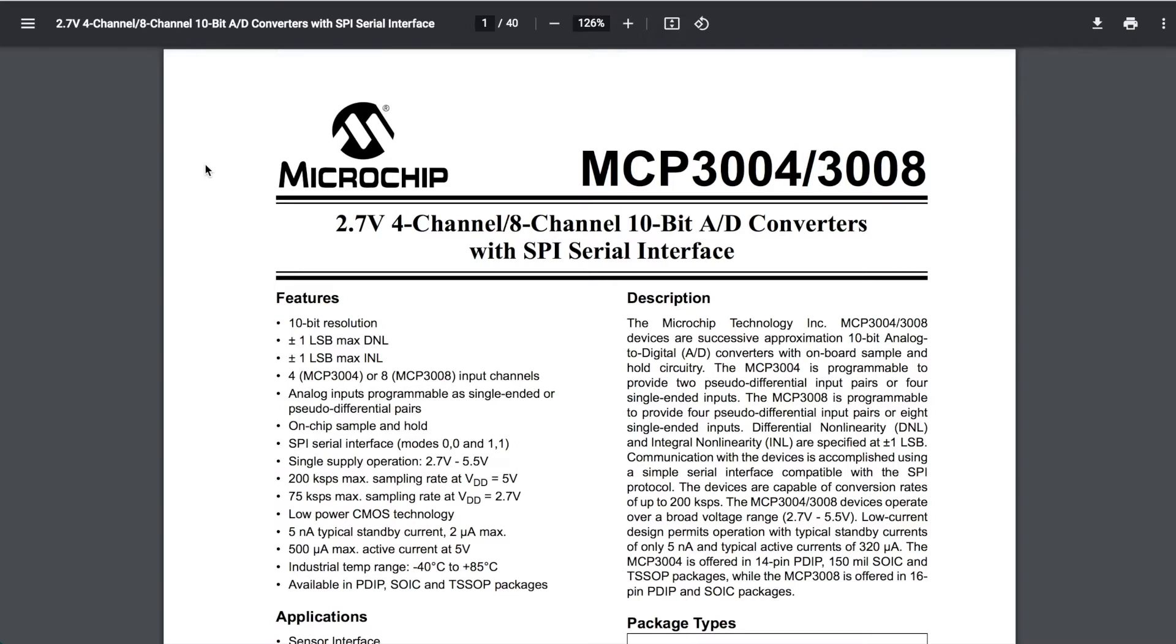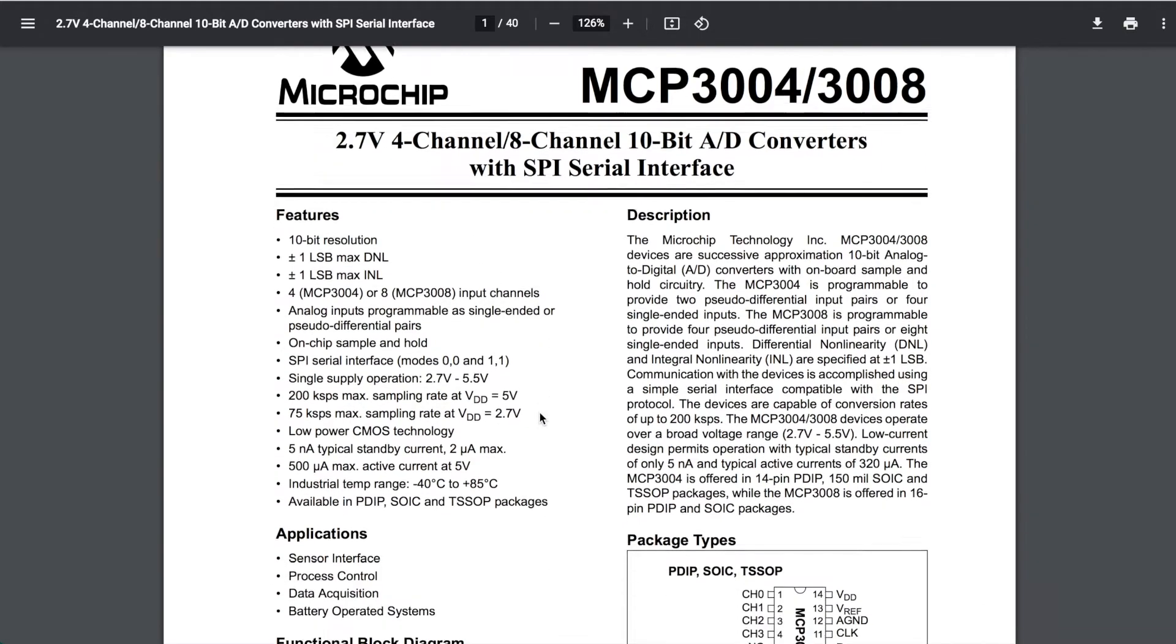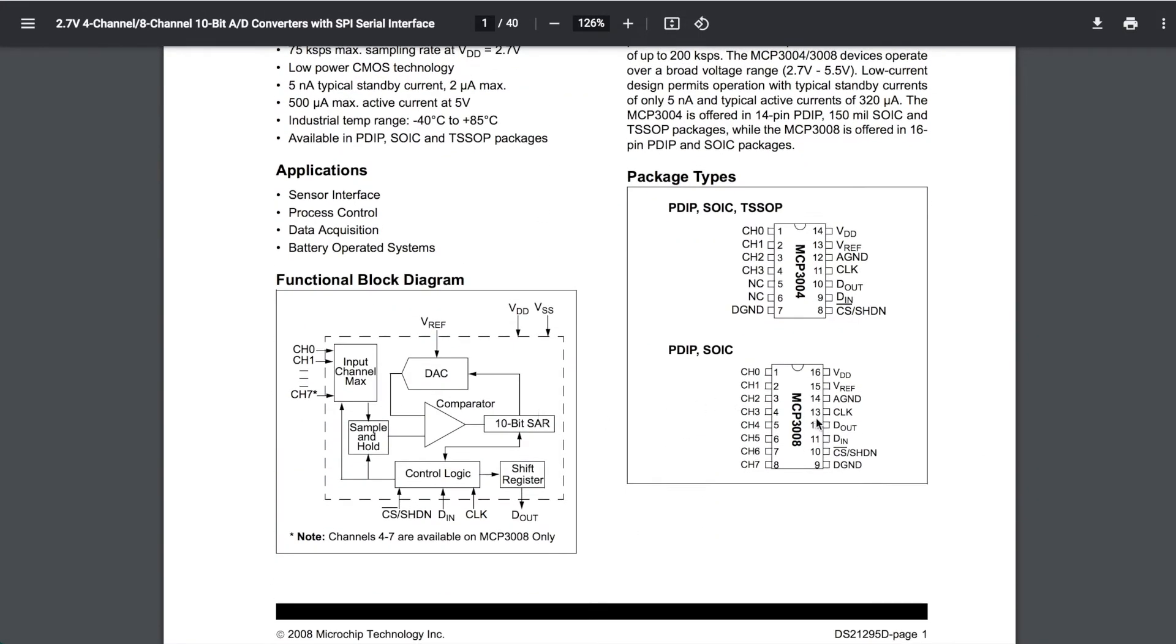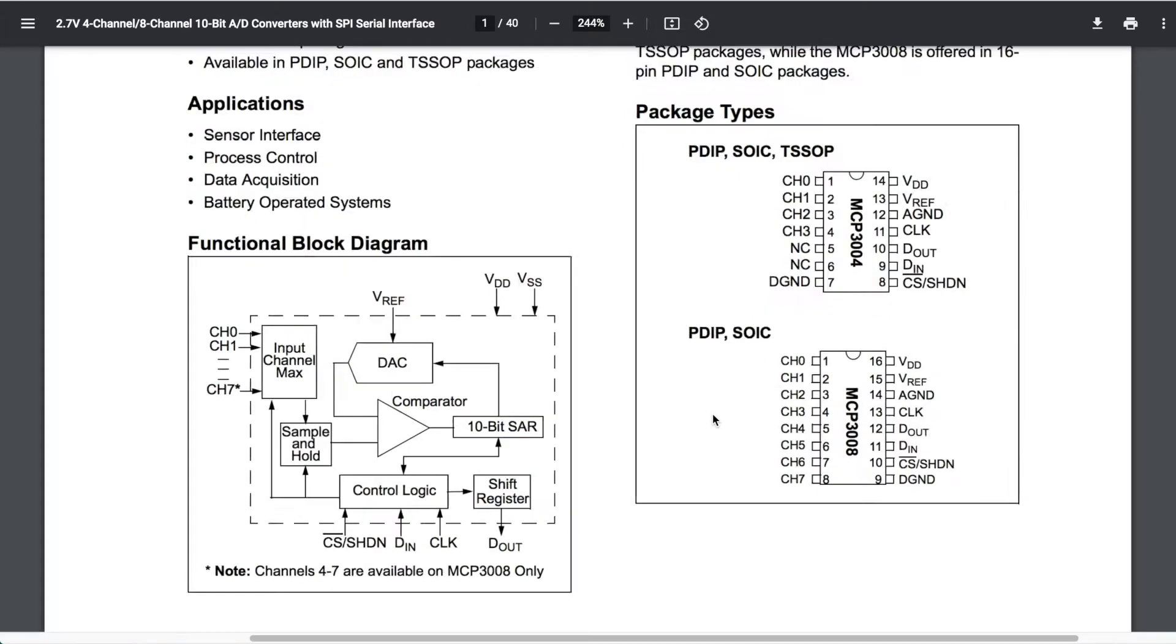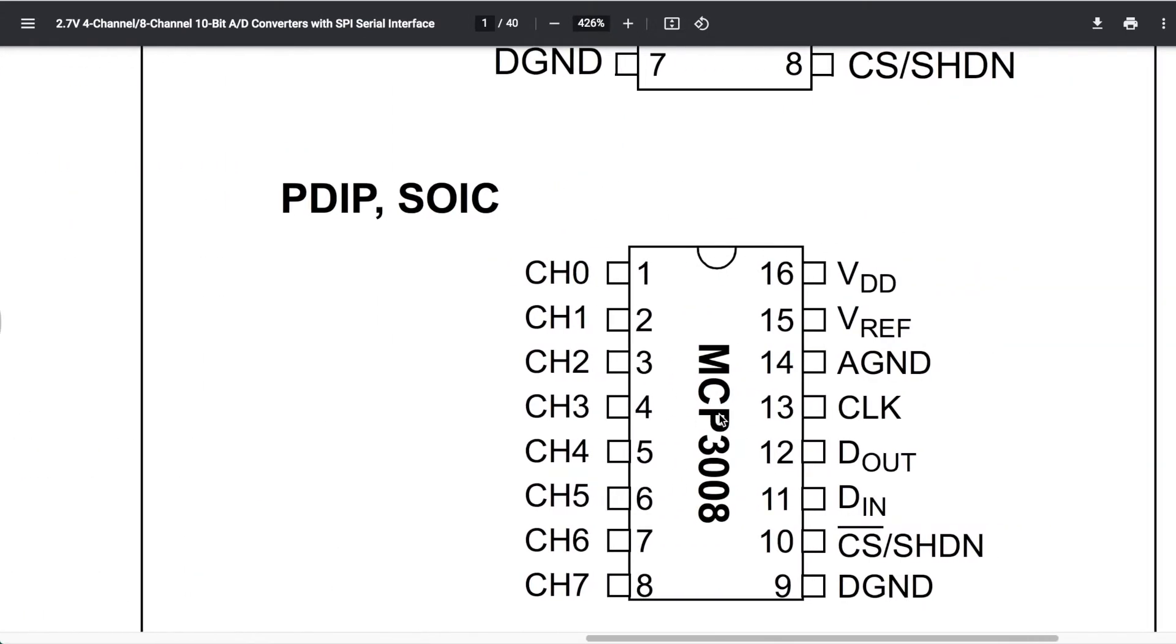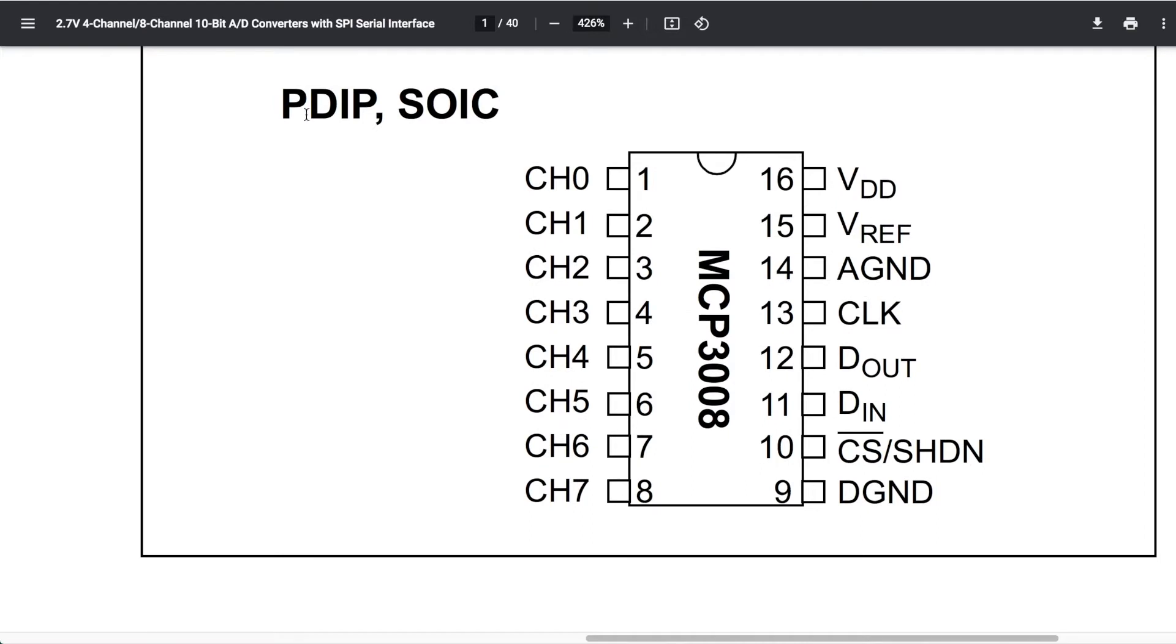I've got the datasheet here. The main thing I want to show you is the pinout. This is the package we have, the PDIP MCP3008. You can see we've got the 8 channels down this side.